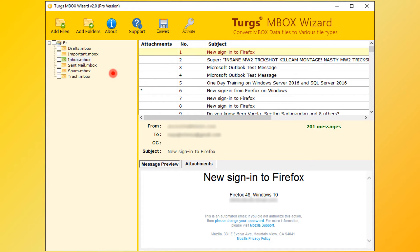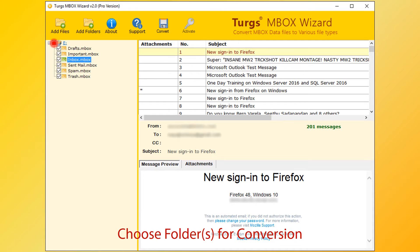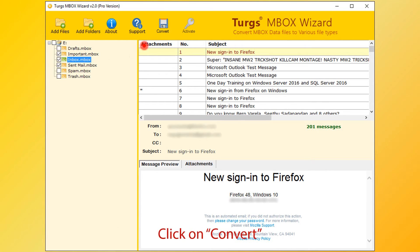Now for conversion, first select folder. User can select entire folder or selective folders. After selecting folders, then click on Convert option.